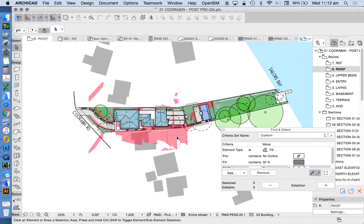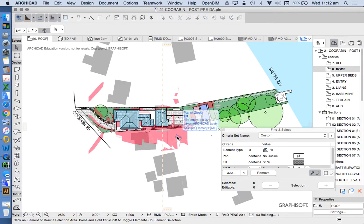That's a simple explanation of some possibilities for creating a shadow diagram. In the next video, I'll show how to create an animated sun study, which is probably a bit easier than this process but obviously used for a different purpose.